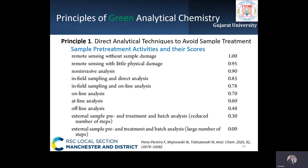Under the first principle, direct analytical techniques should be applied to avoid sample treatment, although this is not always possible as samples should be in a proper state of matter. There are different greenness levels associated with different sample treatment approaches — for example, for remote sensing without sample damage, a score of 1 is assigned.